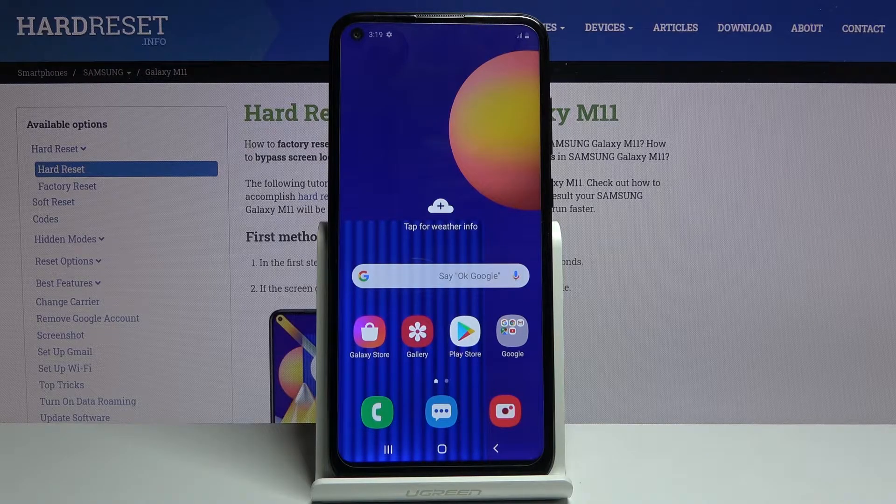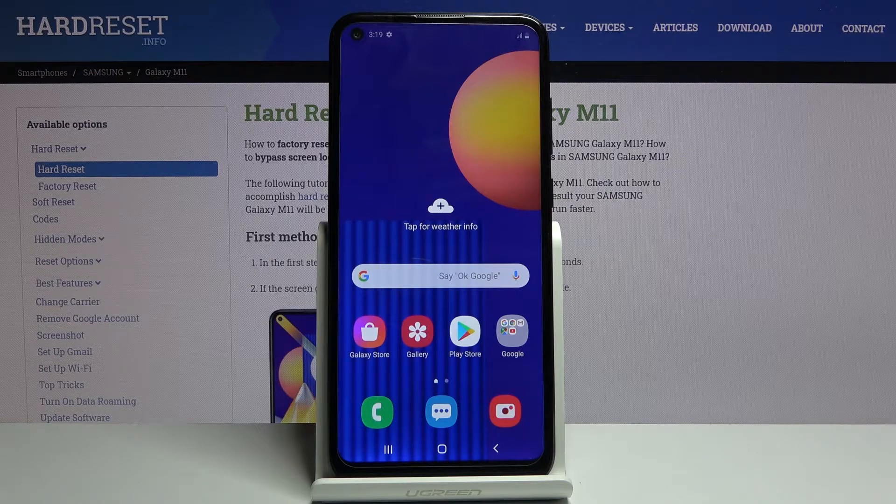Welcome everyone. We have a Samsung Galaxy M11 and today I'll show you how to put the device into download mode.